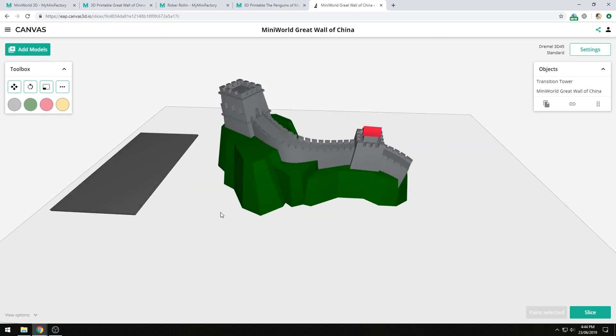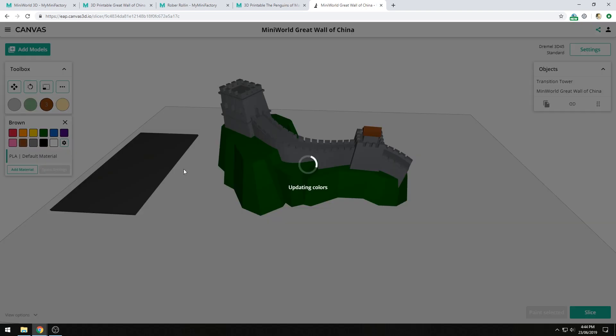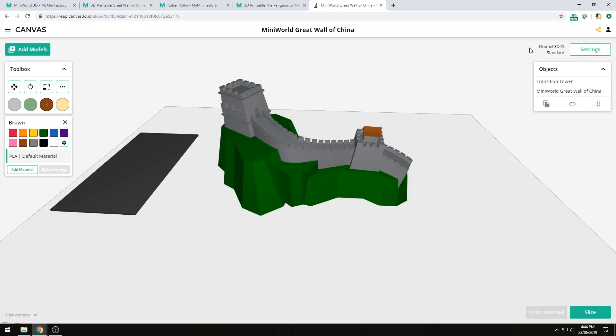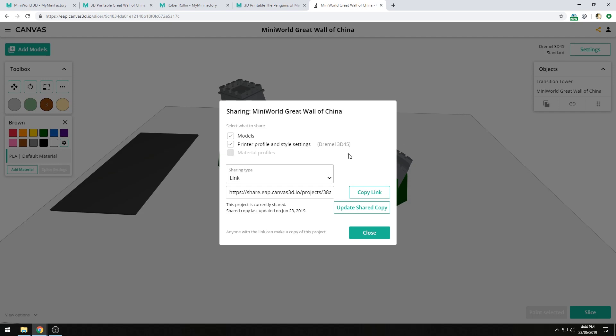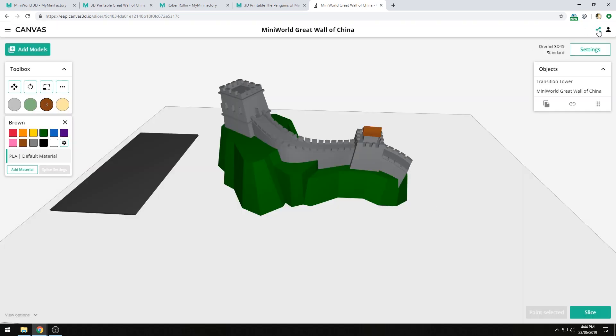If I make changes to a shared project, for example, if I make this red roof a different color, you'll notice that the share icon turns to yellow. Clicking on it, you can see that the last copy was shared on June 23rd, but I'm able to update it. I can click on this, and that will post my new changes to this link. You'll see that the icon goes back to green when that happens.